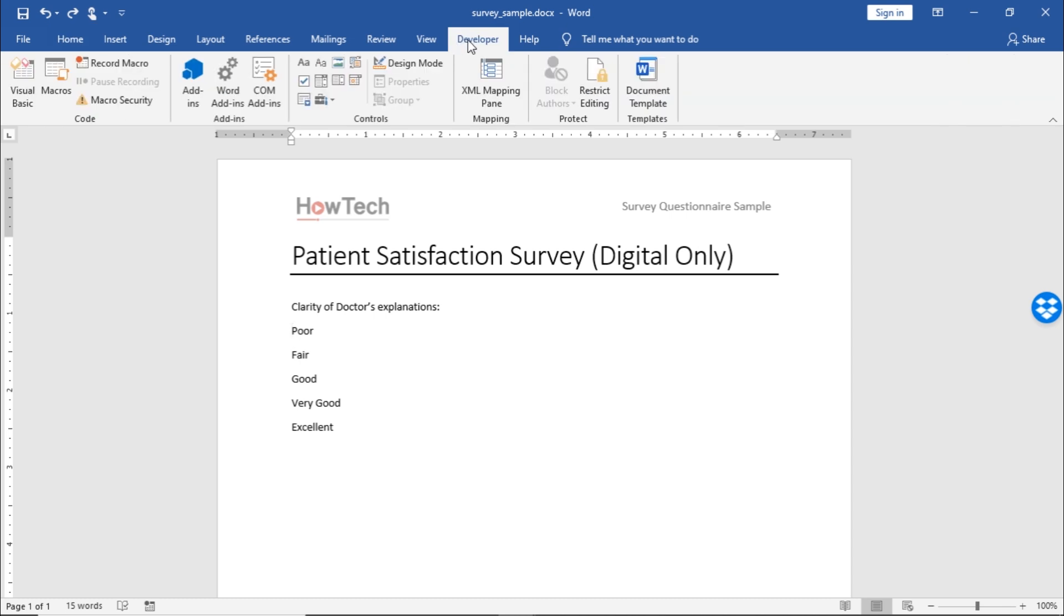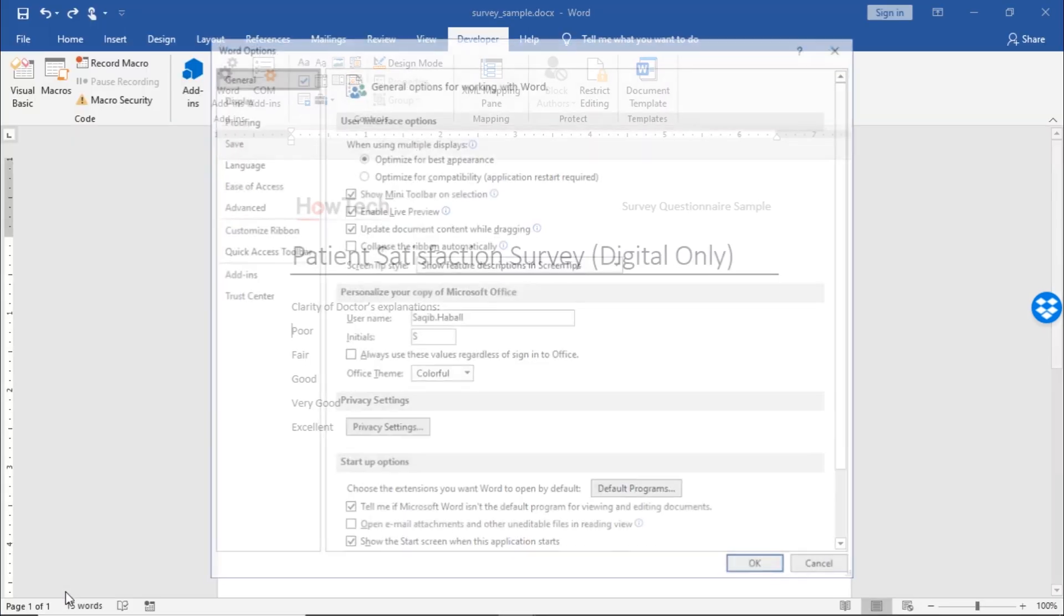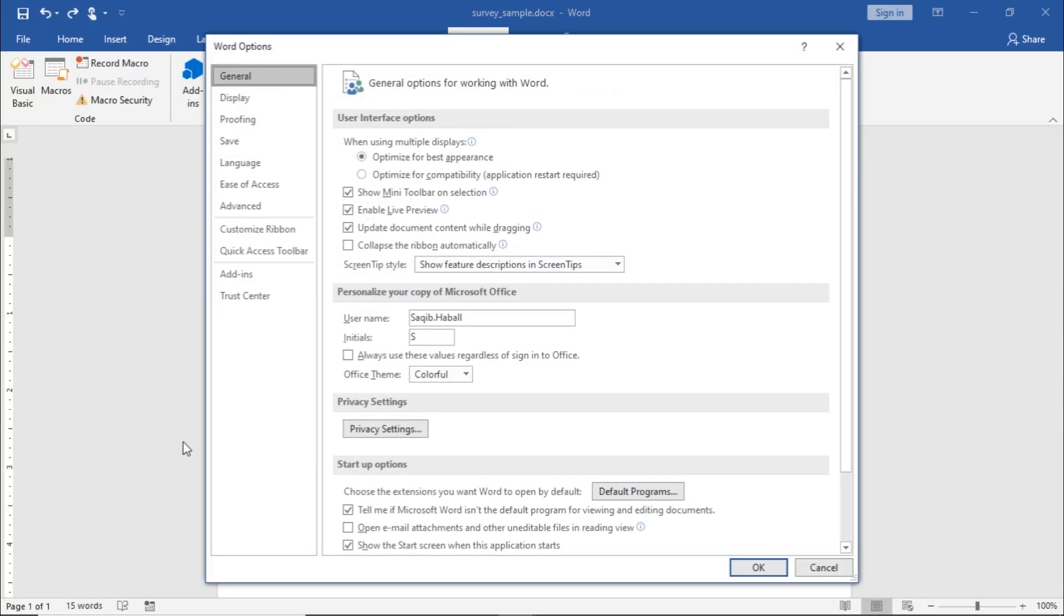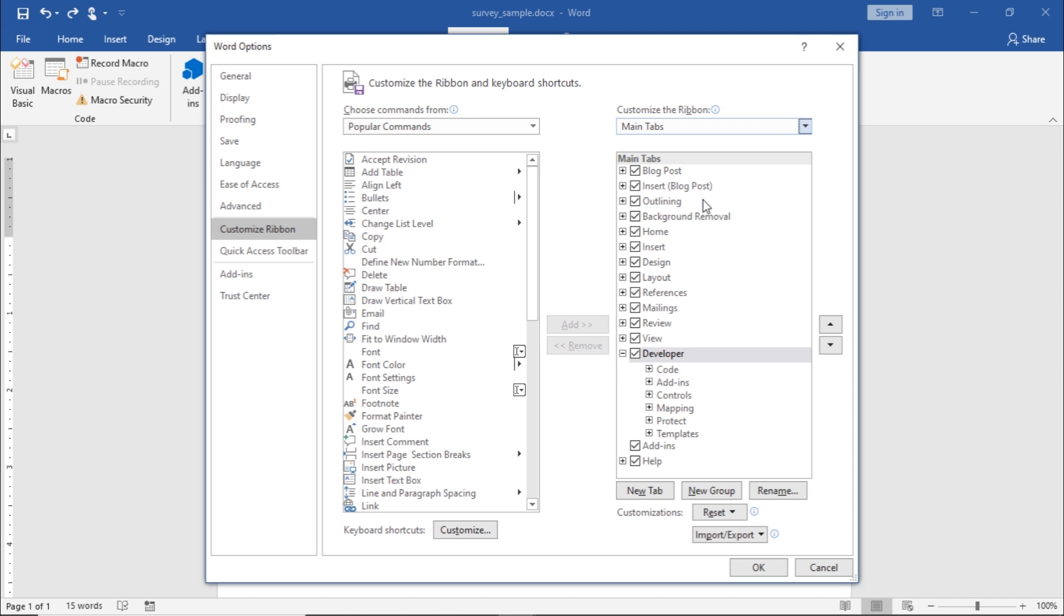If you can't see the Developer tab at the top, move to File and click on Options from the menu. This would open the Word Options pop-up window where you would need to move to the Customize Ribbon option. Over here is the Customize This Ribbon section. Make sure the Main Tabs option is selected from the drop-down menu.